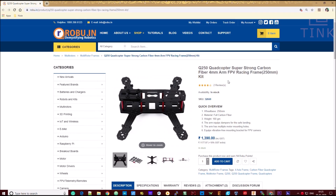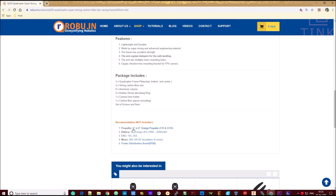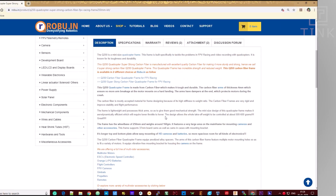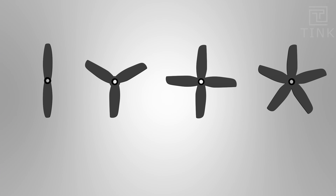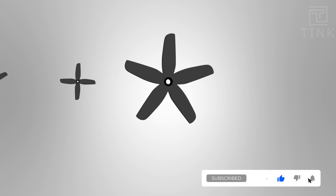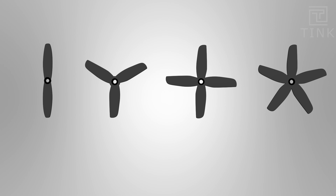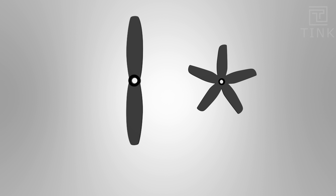When we choose propeller blades, we consider limited size options. There are different configurations of propeller blades to choose from. The size of the propeller blades determines how much air they can move.